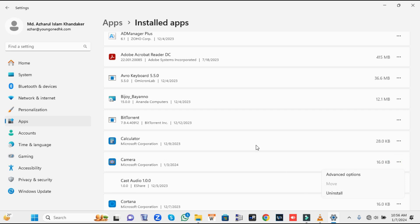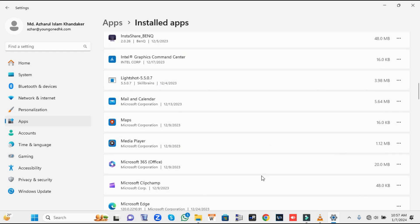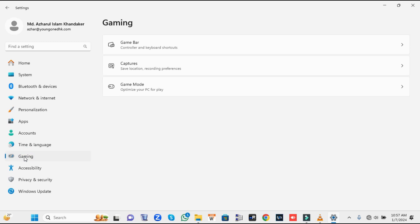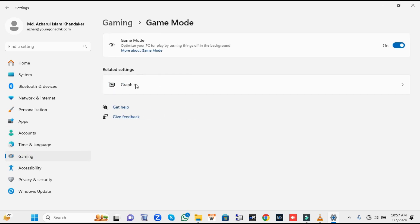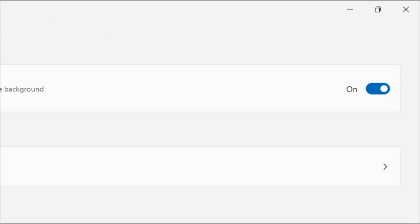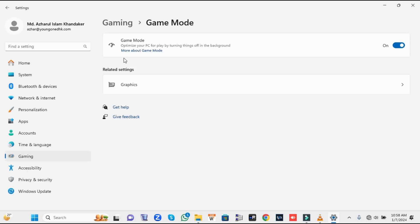Once you have done that, from the left-hand menu option click on Gaming. Here you'll find the Game Mode option. Click on it and make sure this option has been enabled.